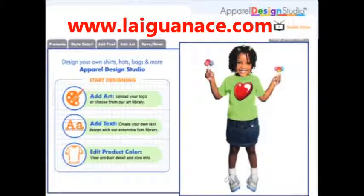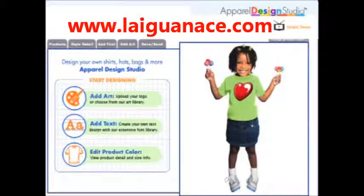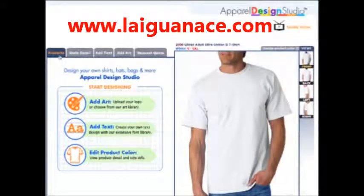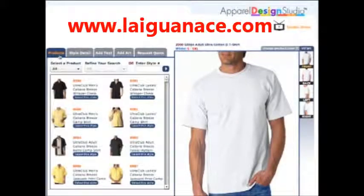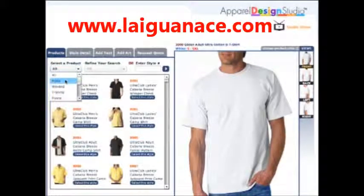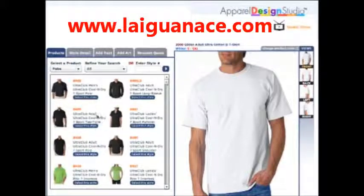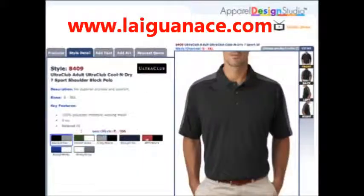Welcome to the apparel design studio. It's quick and easy to design online. To select a new style, click the products tab. You can enter a style in the search field or browse by specific category.